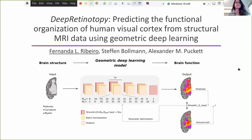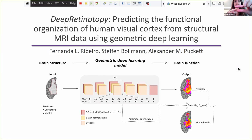In science, we often represent brain function and structure on cortical surface models of the brain, and we do so because many features only make sense when you consider the actual geometry of the brain. For example, consider two points on opposite banks of a sulcus. Although these two points are close to one another in Euclidean distance, they are far apart if you consider the cortical distance.